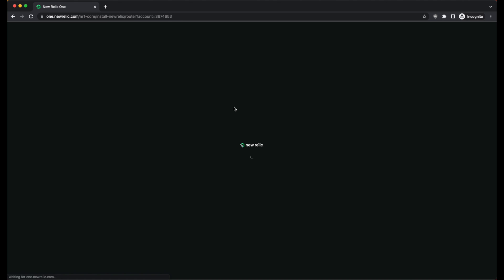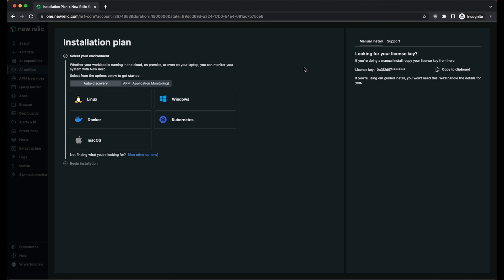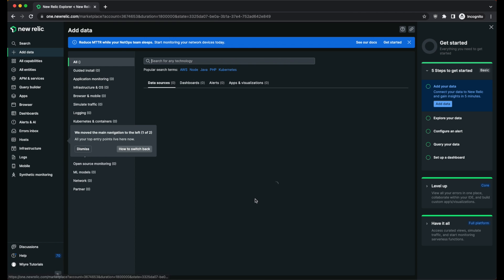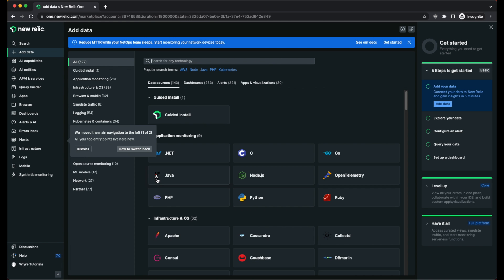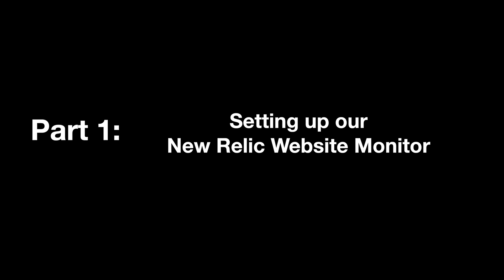Once your account is set up, you'll be taken directly to a landing page where it will ask you to configure your installation. We're actually going to skip this step by clicking on the "see other options" link at the bottom of this page. We're now on the New Relic application page, and in the next section we'll set up our monitor to check our website for downtime.